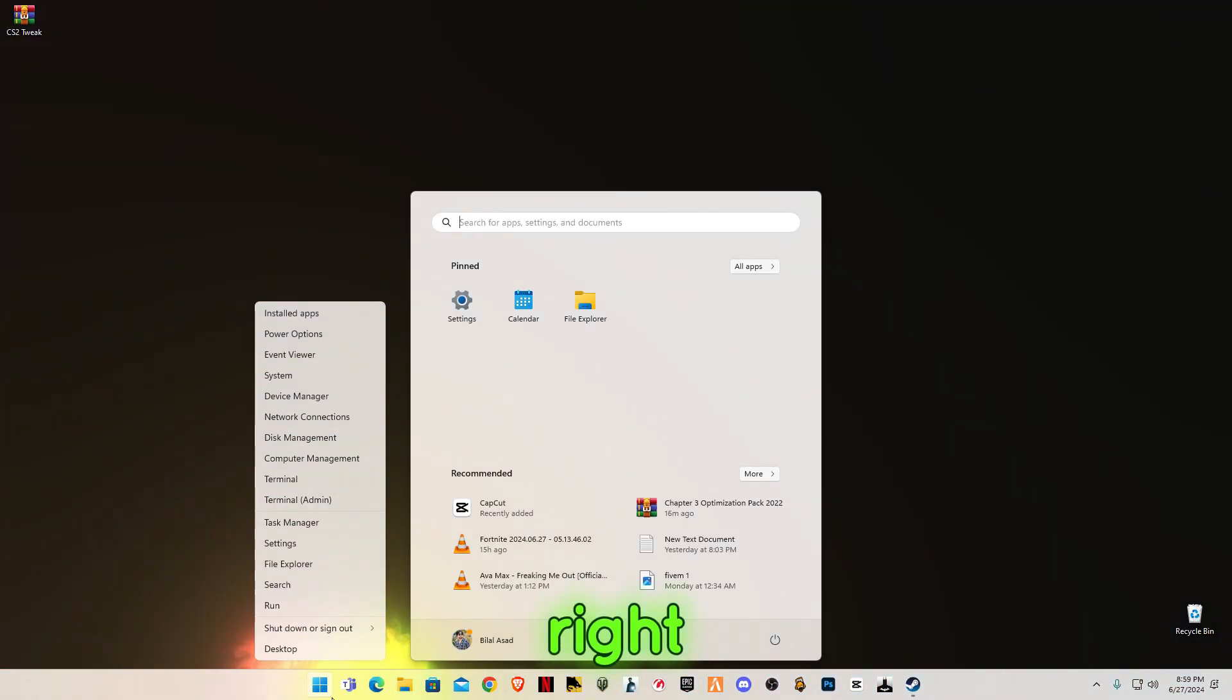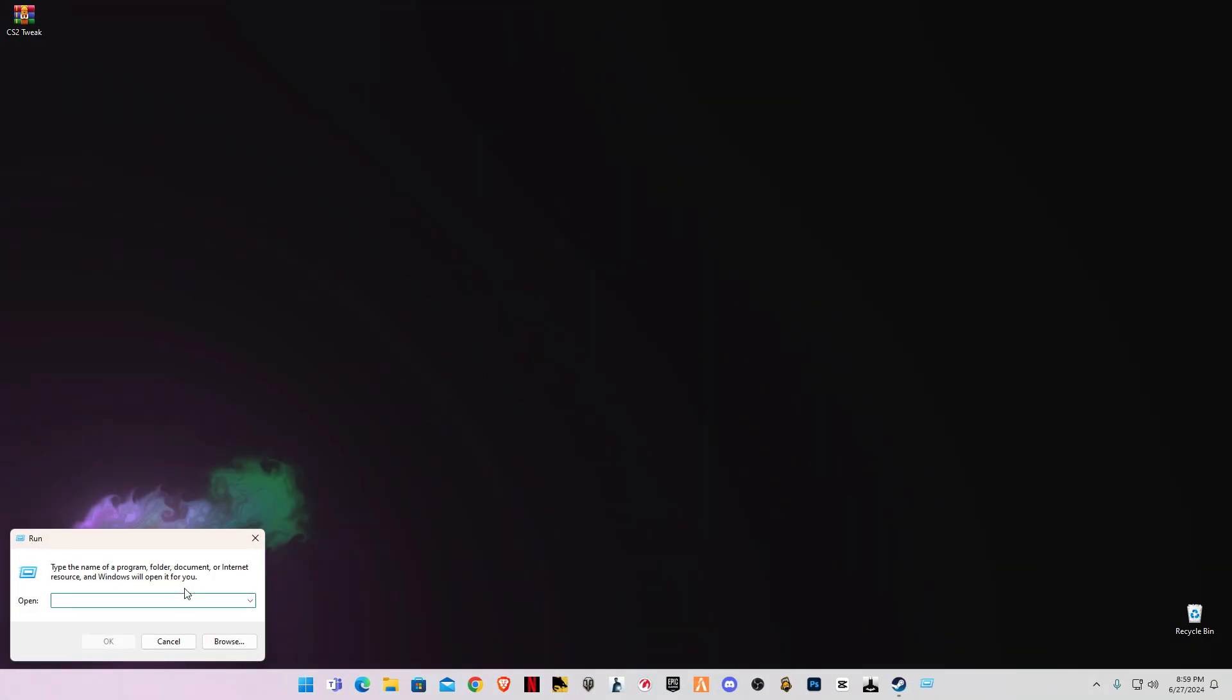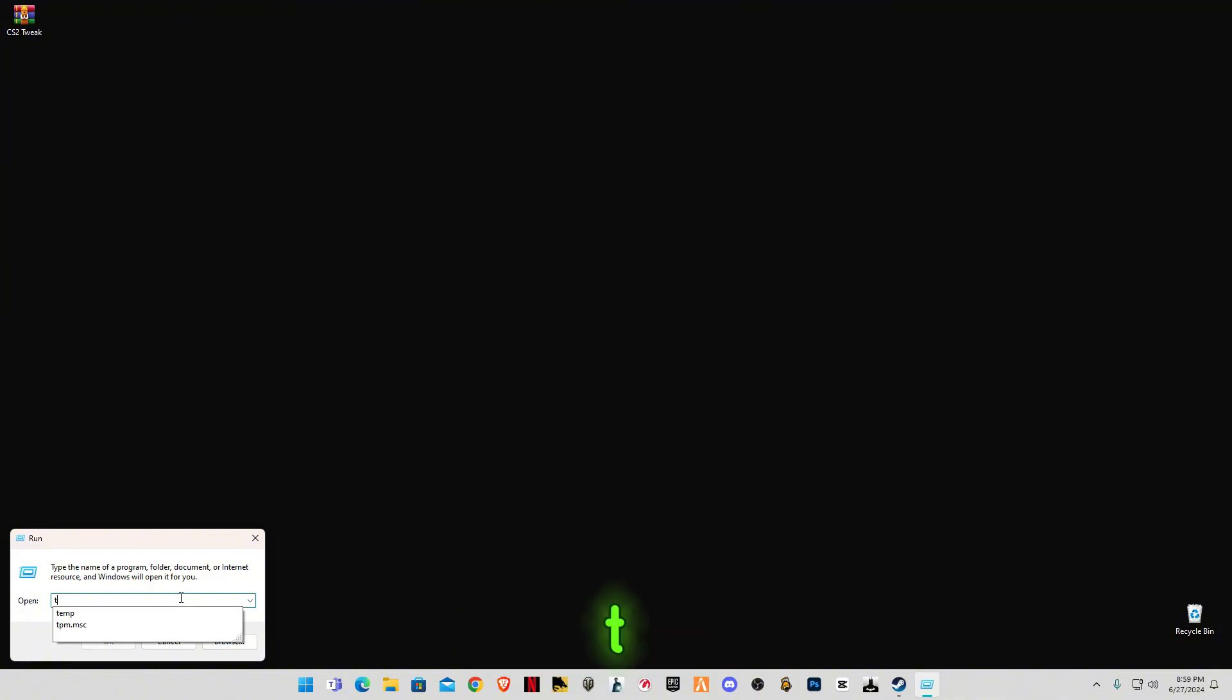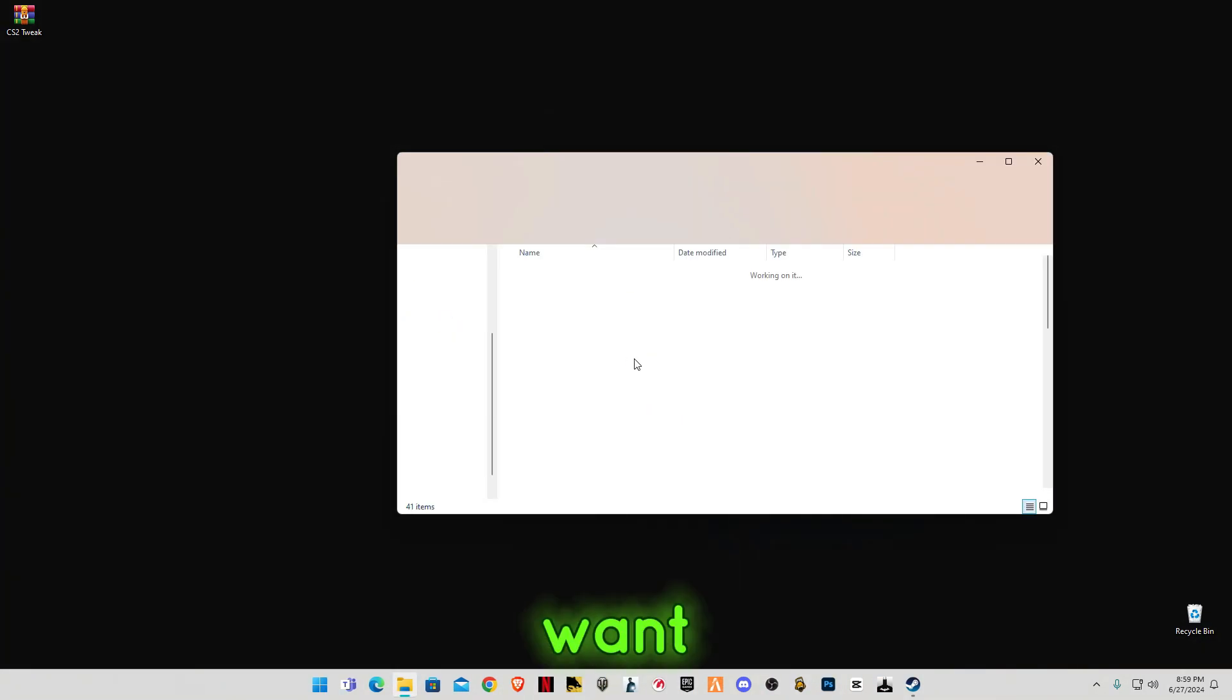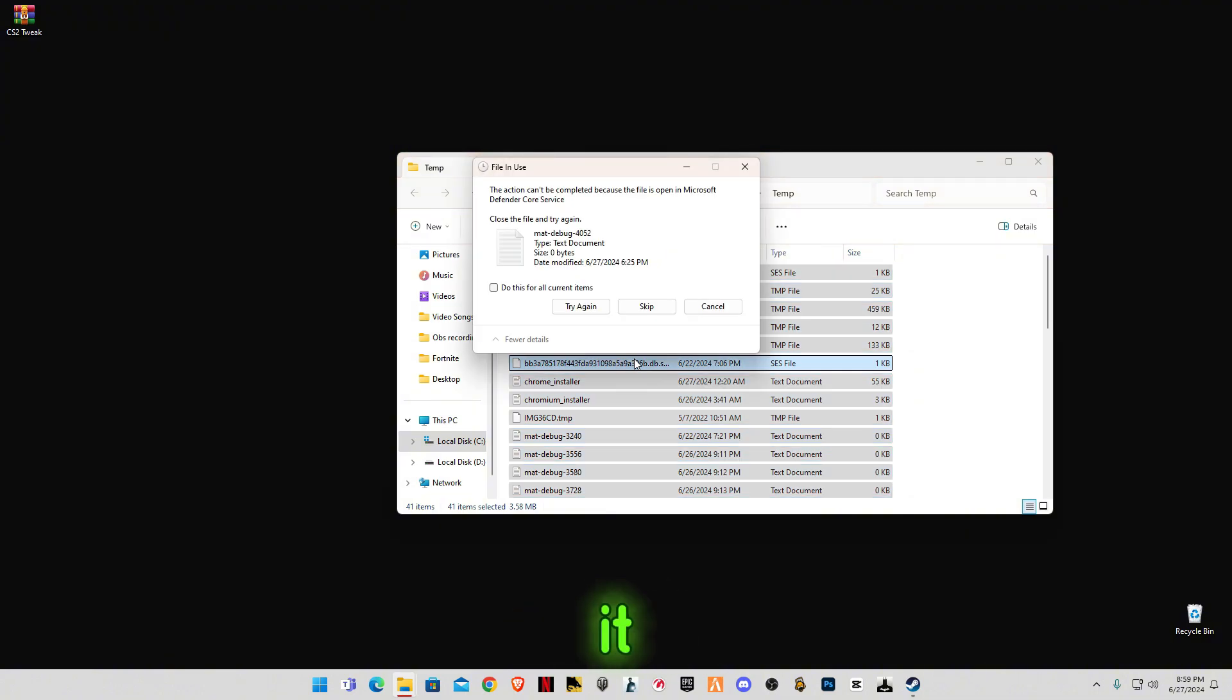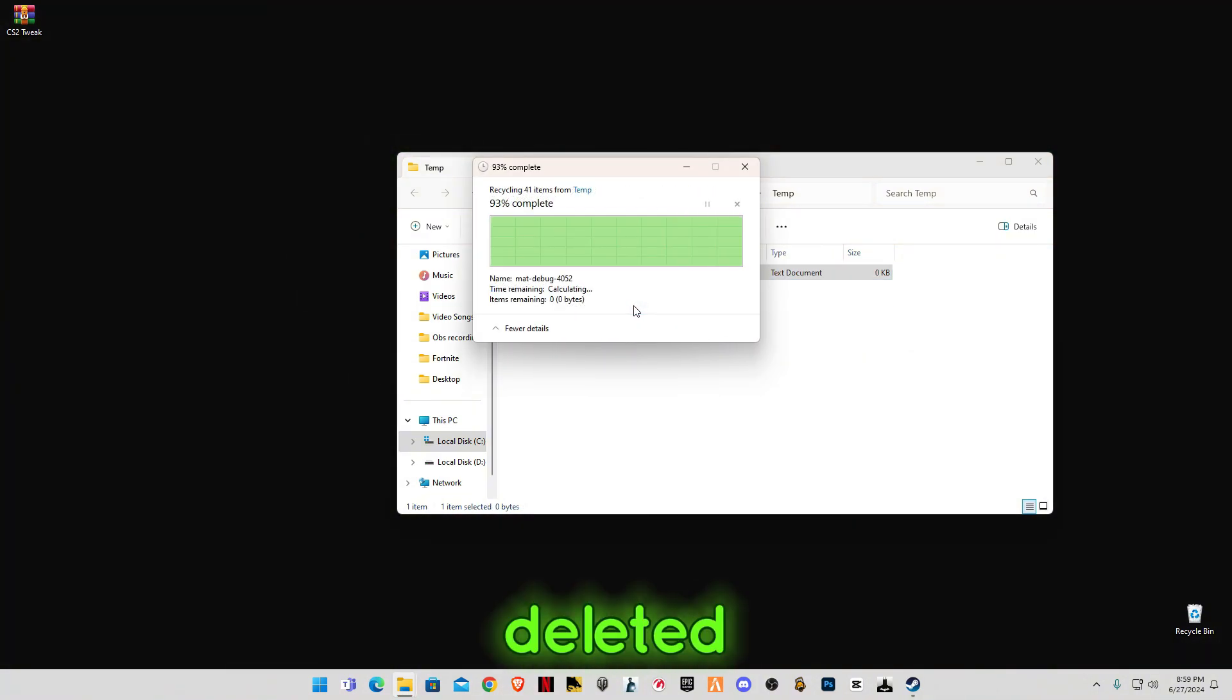In order to do that, right-click on your Windows button and click on Run, or you can press Windows plus R on your keyboard. Now type temp, grant the permission, control plus A, delete all the files in it, and skip the file that cannot be deleted.